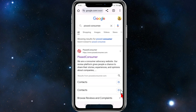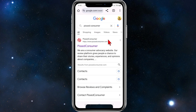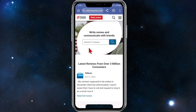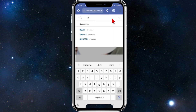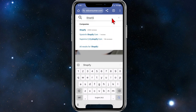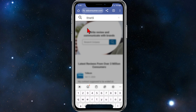What we want to do is open up a web browser and head on over to a site called pissedconsumer.com. Once you're inside their website, click on the search bar, type in Shopify, and then click on Shopify — which has 2,000 reviews at the time of recording.